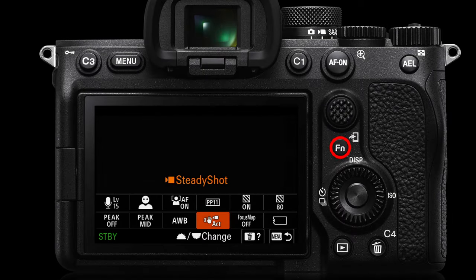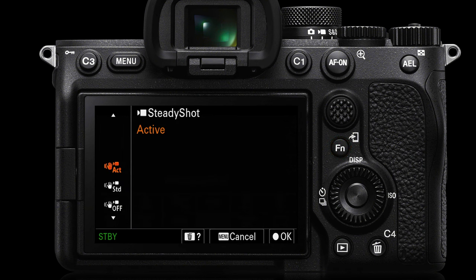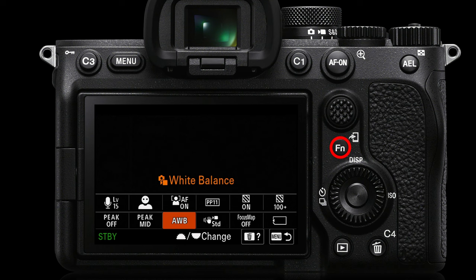One of the other things you'll find in those FN menus is the SteadyShot settings. You can switch SteadyShot off if the camera's on a tripod, or switch it on. There is also an active SteadyShot setting if you're going to walk with the camera — this gives you the smoothest, least shaky footage when recording while walking. Again, this will narrow the angle of view of the lens slightly, so be prepared to put on a slightly wider angle zoom or prime when using active SteadyShot.